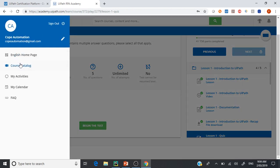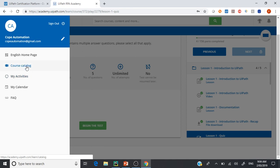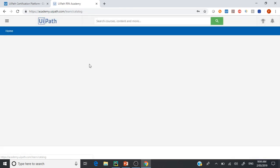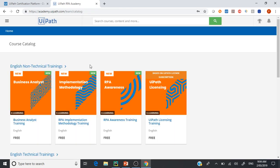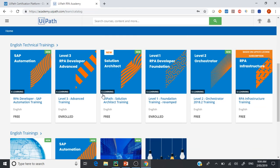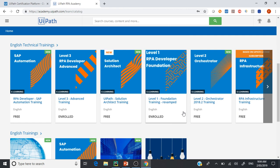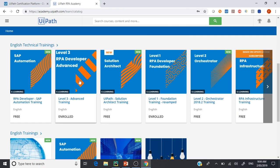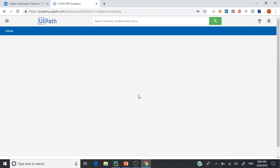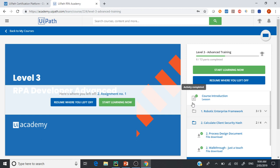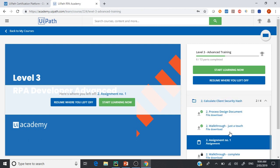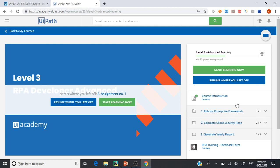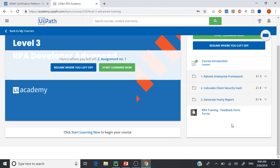For example, if I go to level 3 advanced, there will be two practical exams. Basically, you will have to provide one exam, one practical thing.